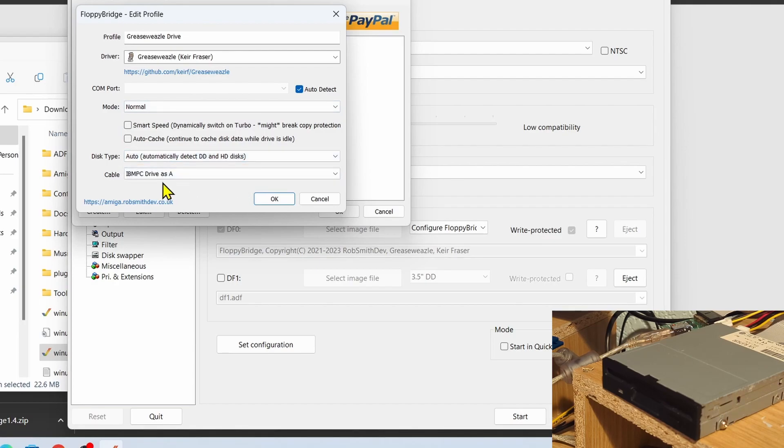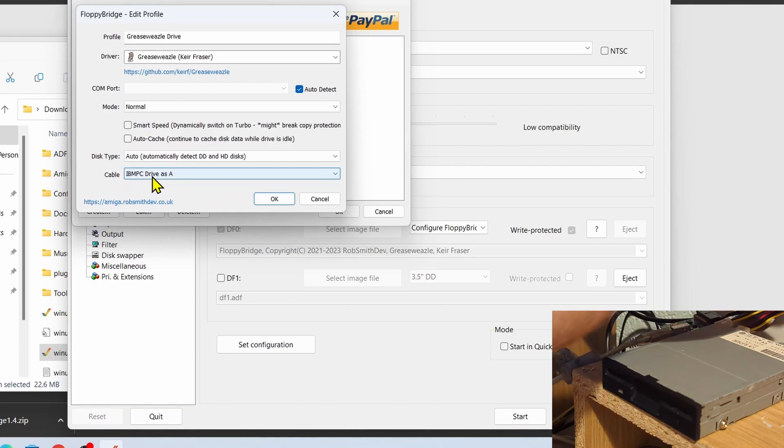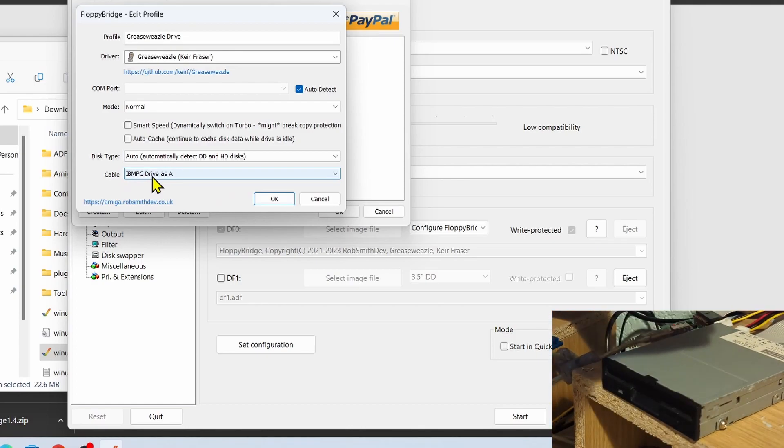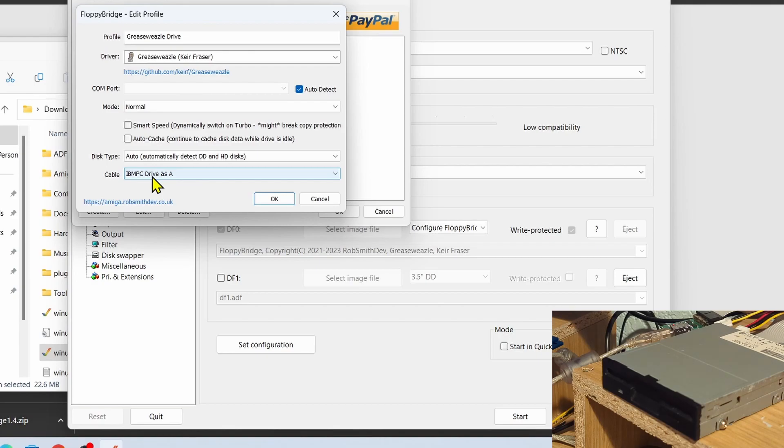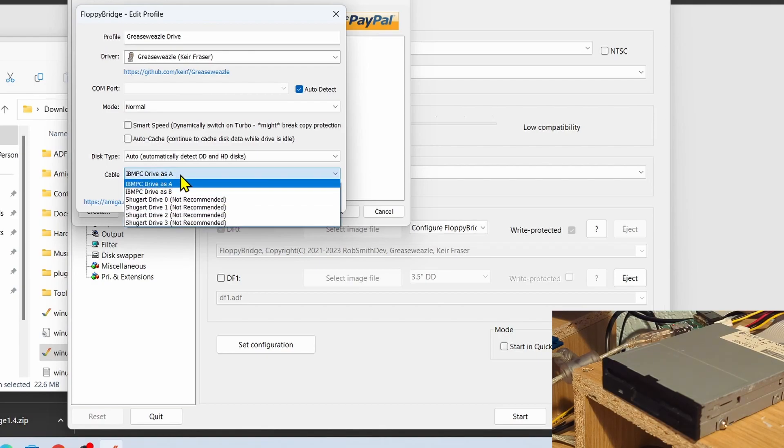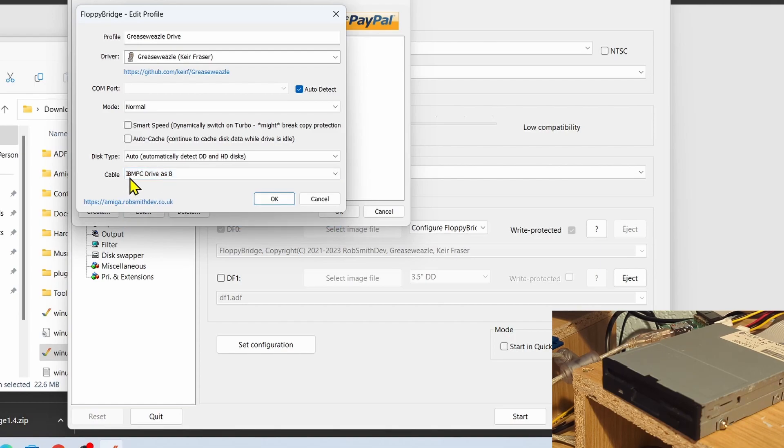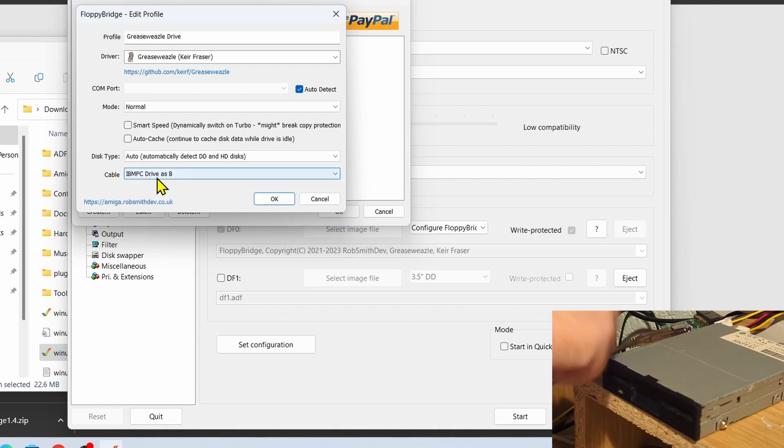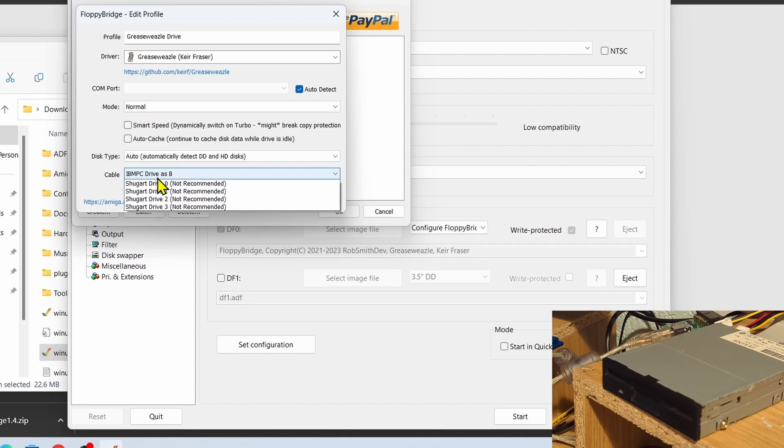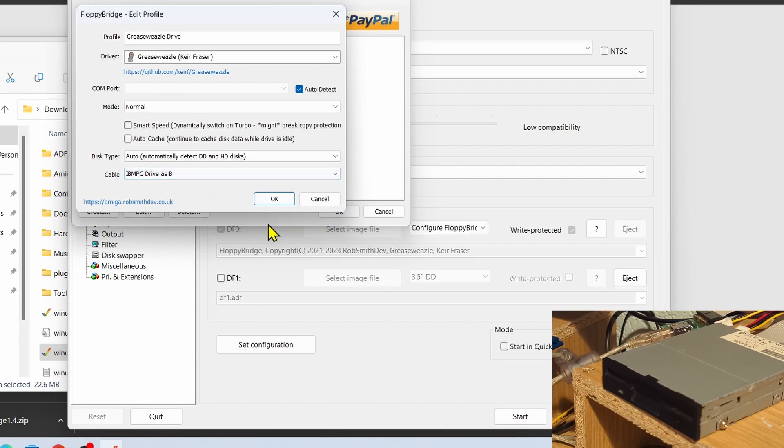Disc type, well I'm just going to say Auto. And then importantly, Cable. Right, in previous videos I've got a straight floppy cable, so I've not got no twist in it at all, so it's going to pick this up as a Drive B. So I need to change that to Drive B. If you've got a twist in the cable then you need to choose A.